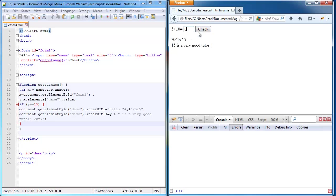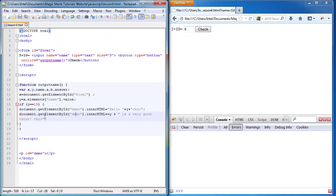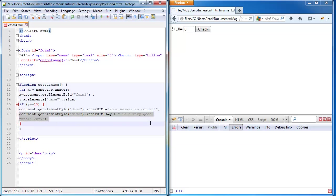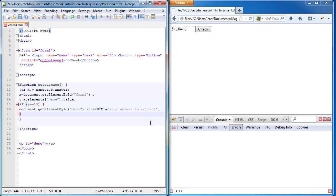But if it's 6, nothing happens. So instead of saying that, I'm now going to say your answer is correct. I'm going to get rid of the second line now because we don't need it.